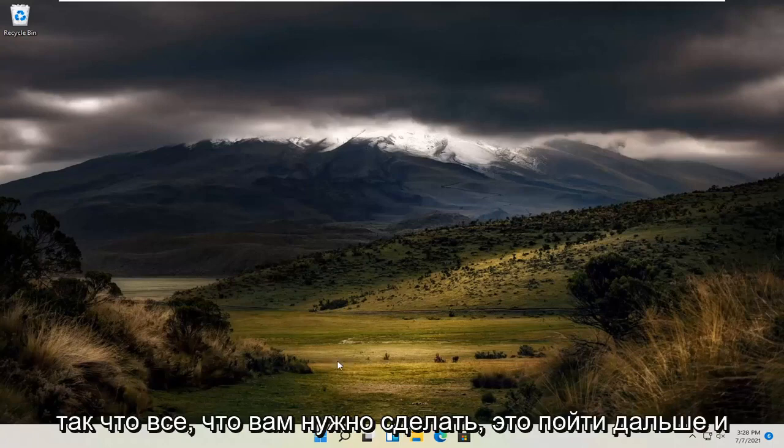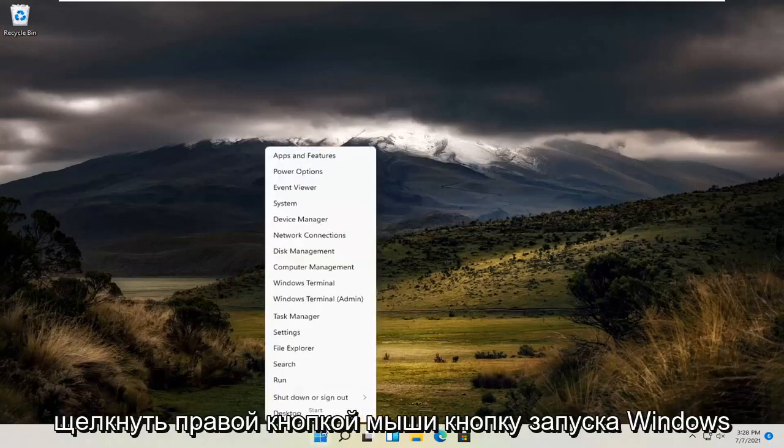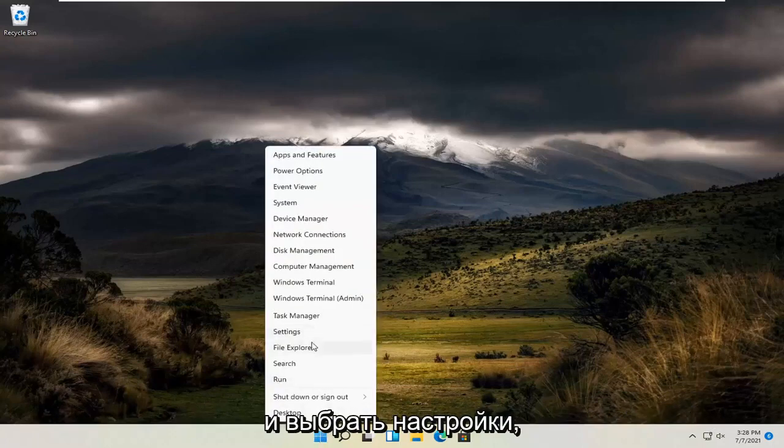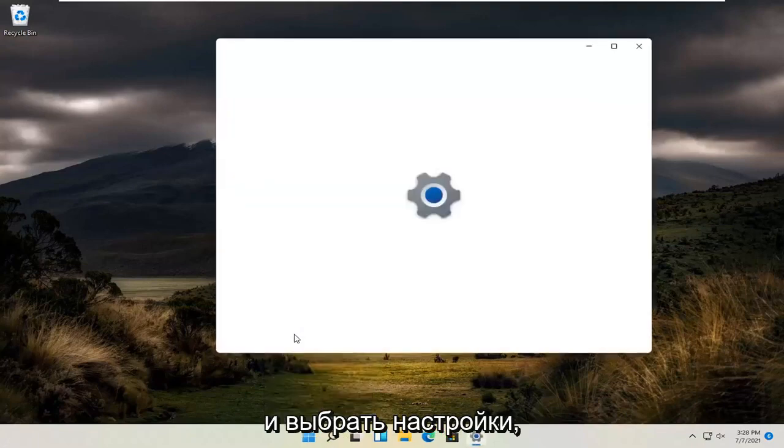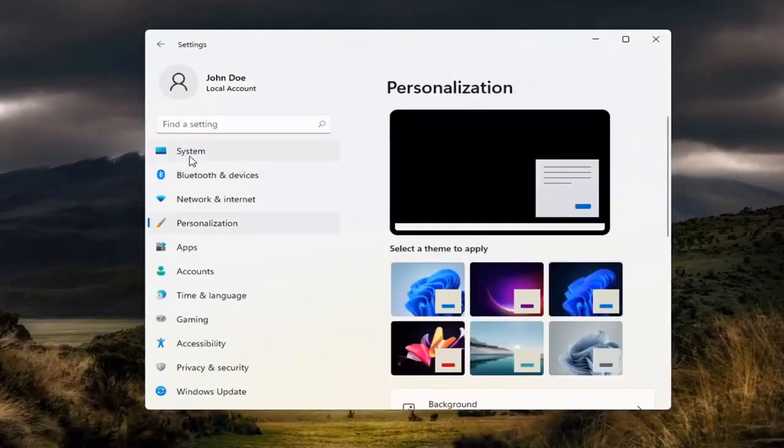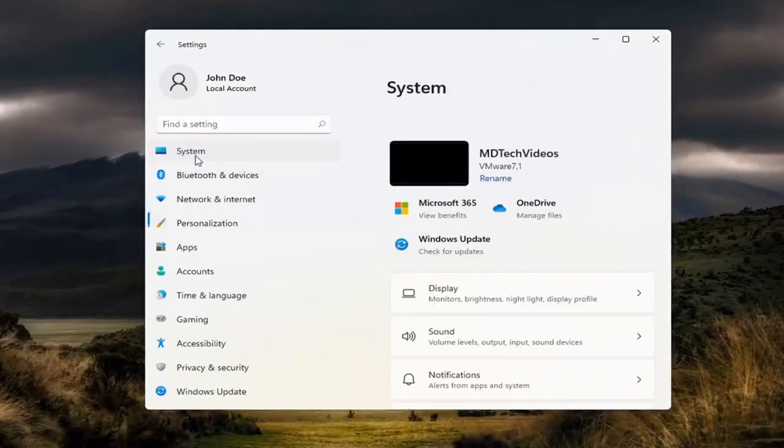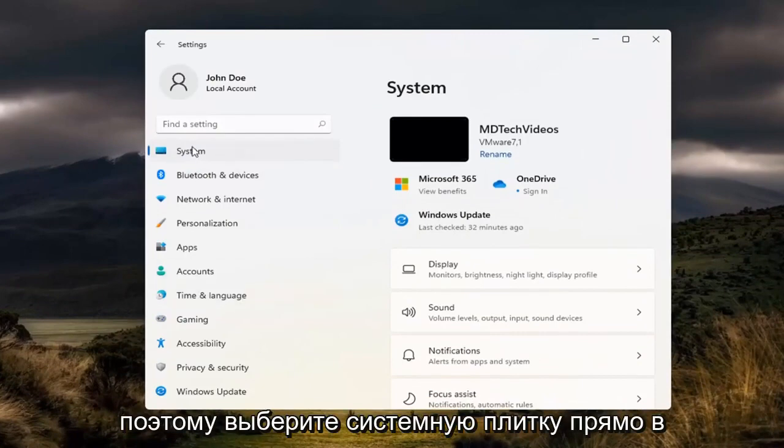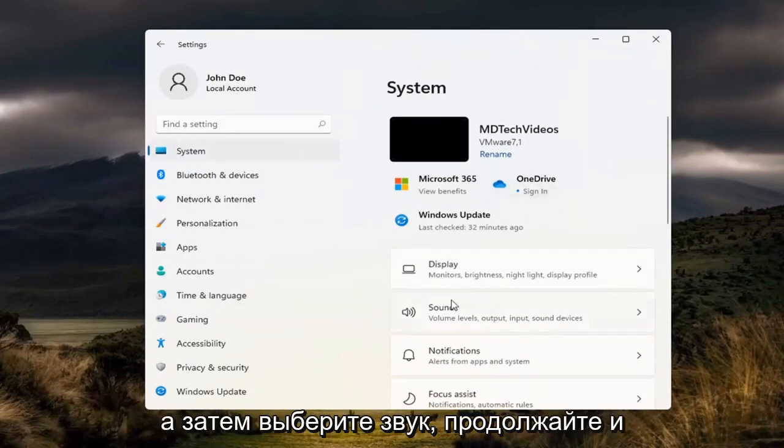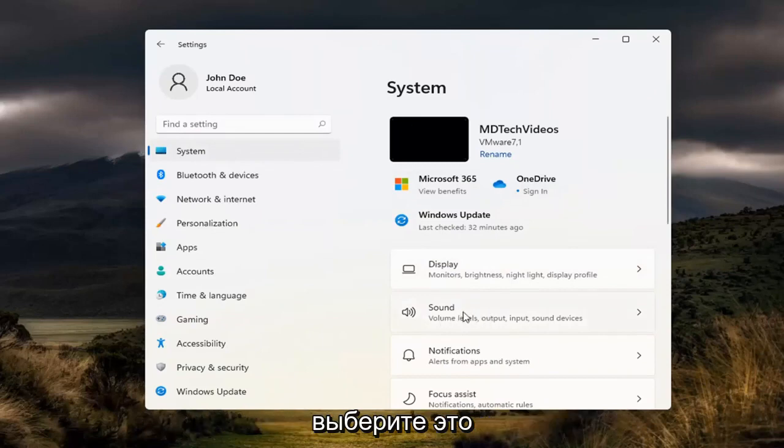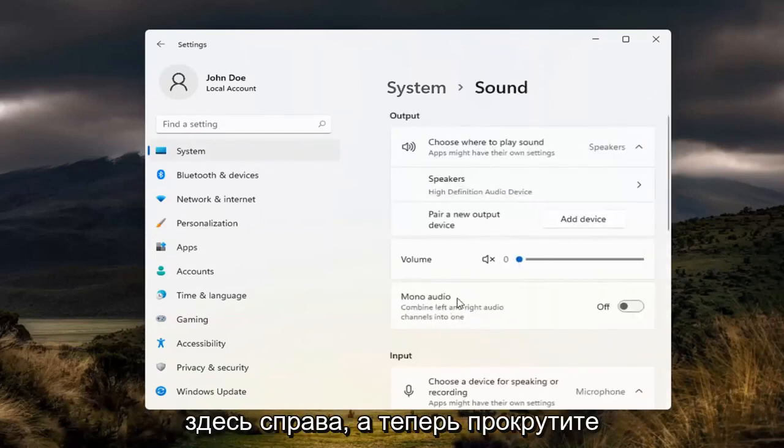So all you have to do is go ahead and right click on the Windows start button and select settings. So select the system tile right in the beginning here and then select sound. Go ahead and select that over here on the right.